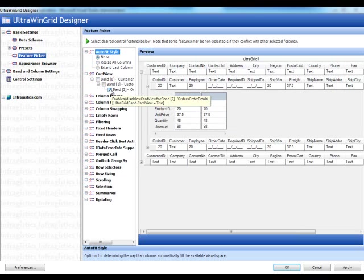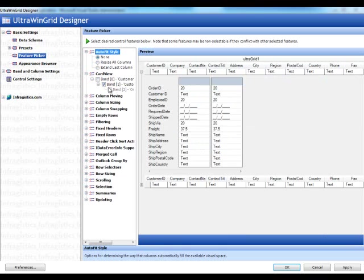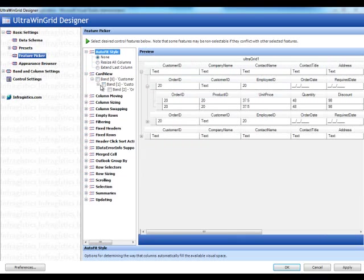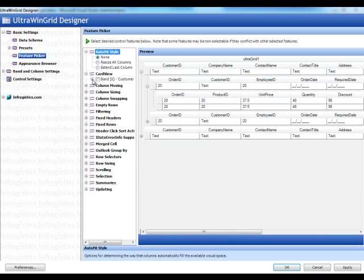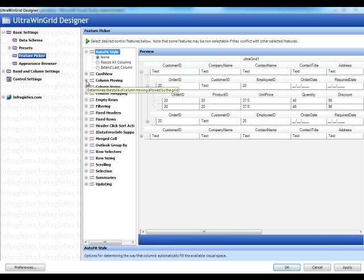You want to set card view for certain bands, which basically means that it will convert, instead of showing rows, it will convert them into cards of data. So it depends what type of data you're looking at. But card view, I personally think card view is great for a flat grid of data.